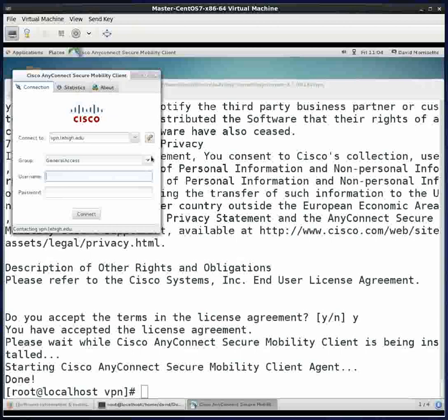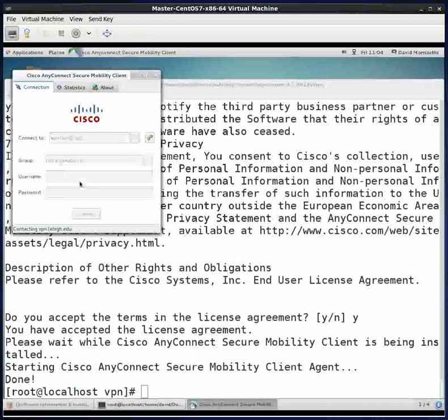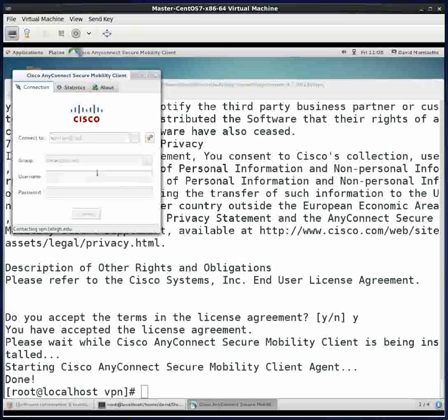A quick review again. For the group, it says general access. If you use general access, it will use split tunneling. Anything destined for Lehigh will go to Lehigh. Anything like Google will go directly out to the website and not pass through Lehigh. If you need to use library databases, for example, to look at journals, or if you're at a place where some websites are being blocked but Lehigh works, you can use library resources to access those blocked domains. But I'm going to use general access.